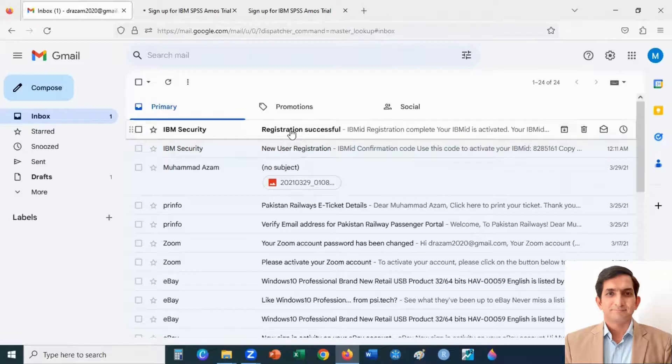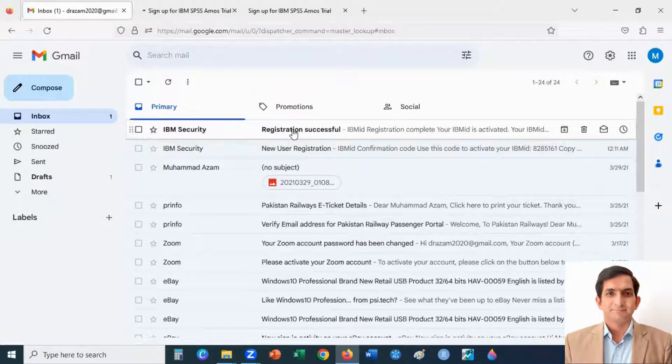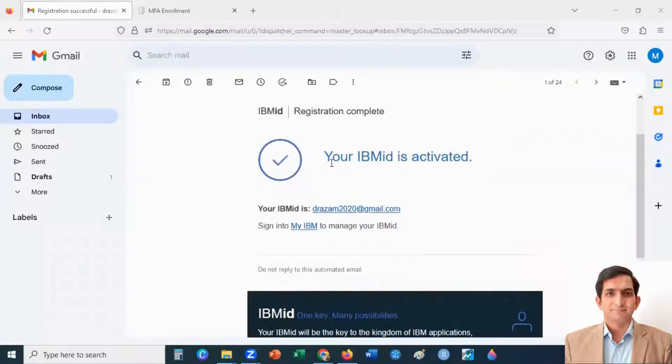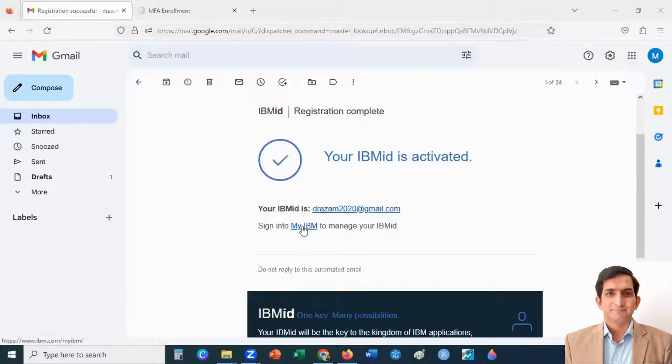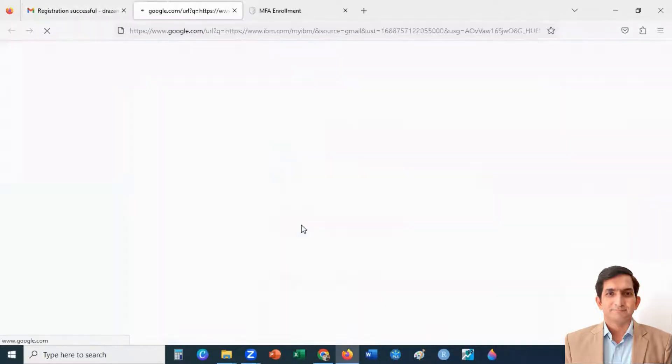Here, I got the email that says registration is successful. Your IBM ID is activated. You can sign into my IBM. You click here on my IBM.